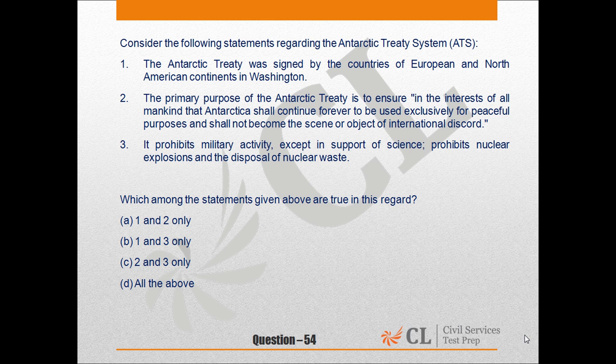CSP MOC 3, Question No. 54. Consider the following statements regarding the Antarctic Treaty System. First, the Antarctic Treaty was signed by the countries of European and North American continents in Washington. Second, the primary purpose of the Antarctic Treaty is to ensure in the interests of all mankind that Antarctica shall continue forever to be used exclusively for peaceful purposes and shall not become the scene or object of international discord.